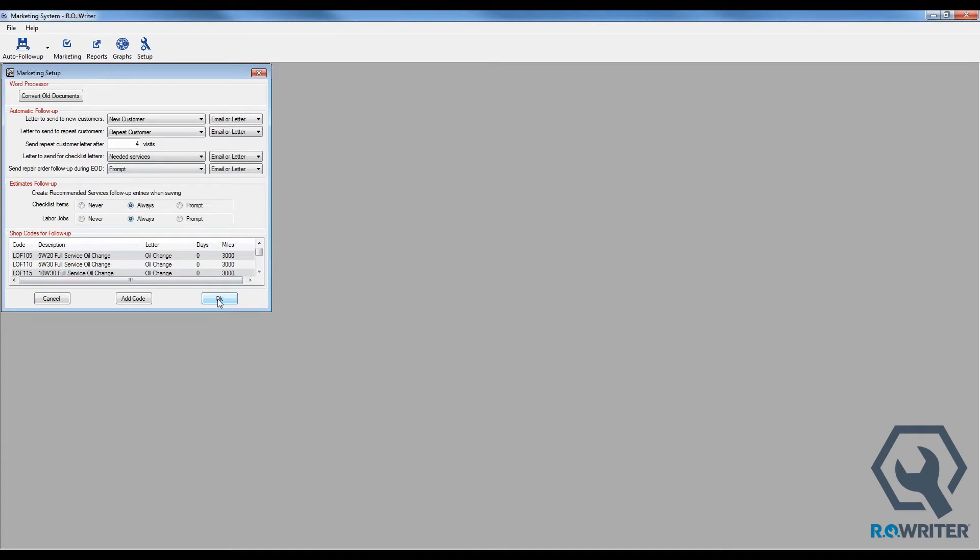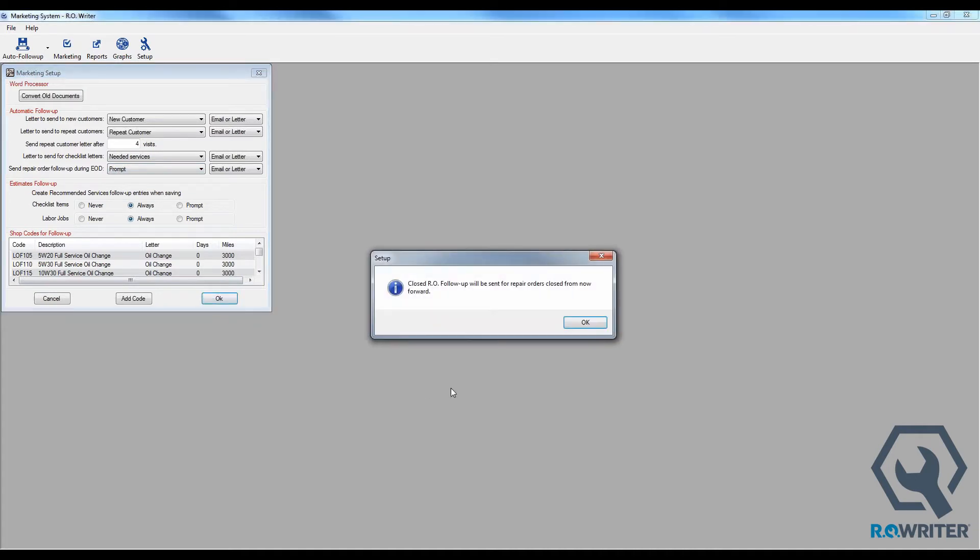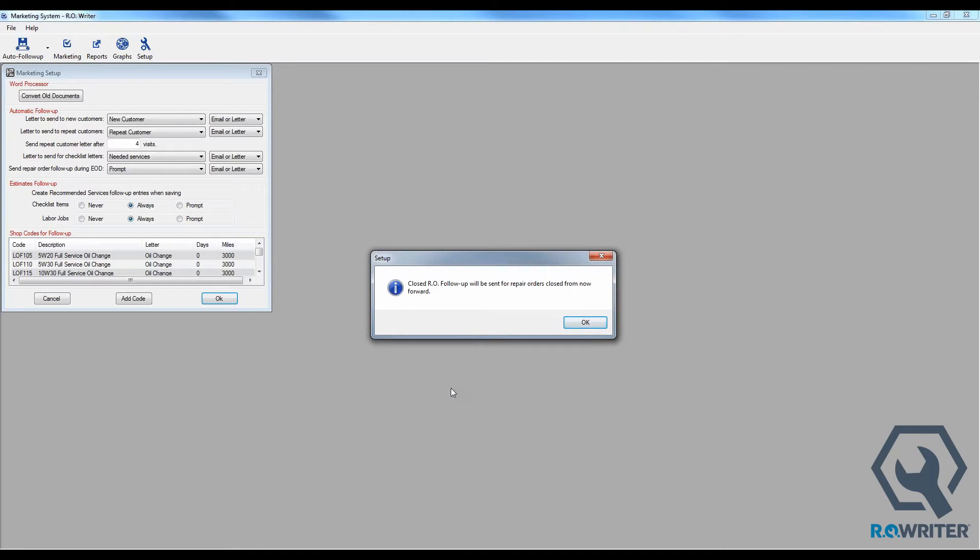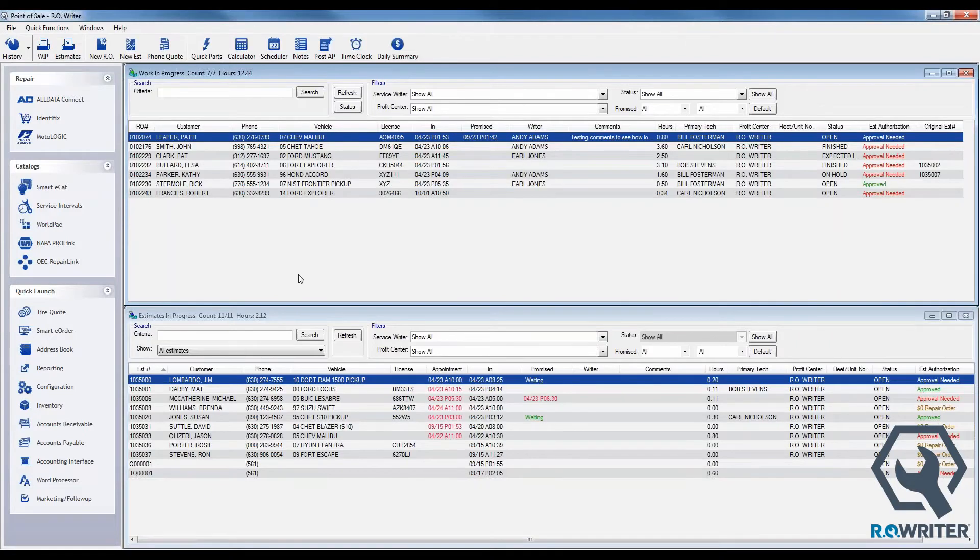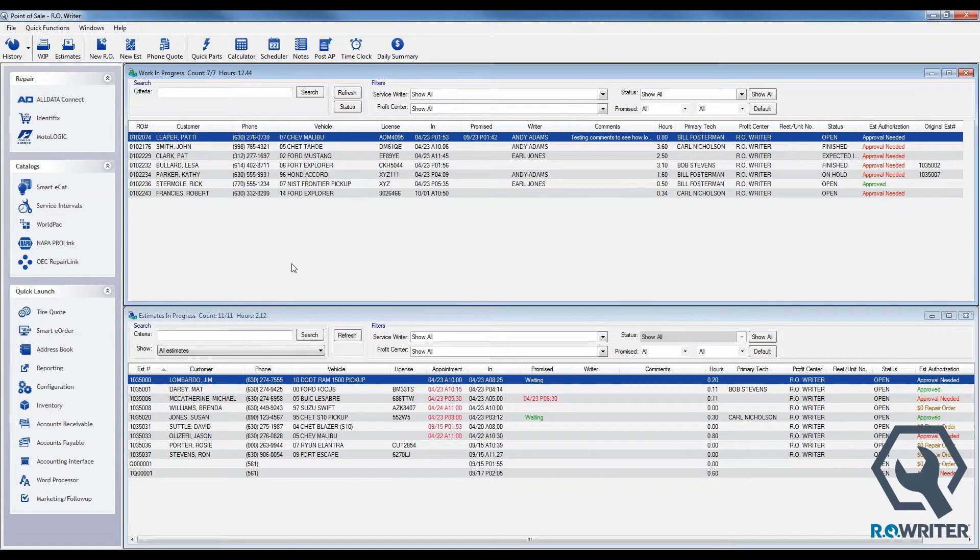Those are your options. I changed it from never to prompt, and I'm going to click OK. I get a message box that says Closed RO Follow will be sent for repair orders closed from now forward. Anytime you change that value from never to either always or prompt, it sets the date, meaning it says okay, we're doing it from this point forward. Whatever happened in the past happened in the past. And again, telling us it's resetting that date. We appreciate the fact that we've reset the date. We're going to hit the X and close back out of there.